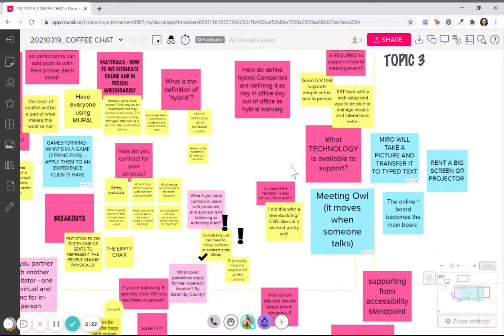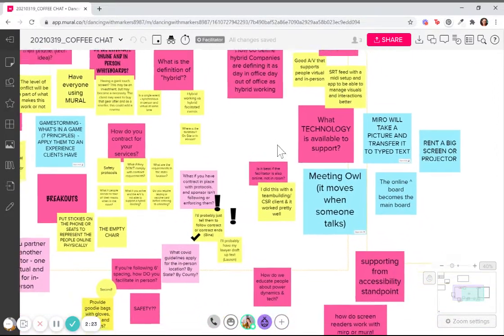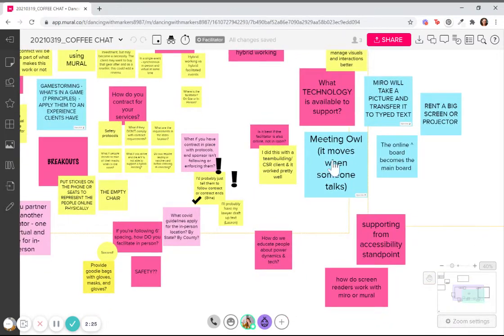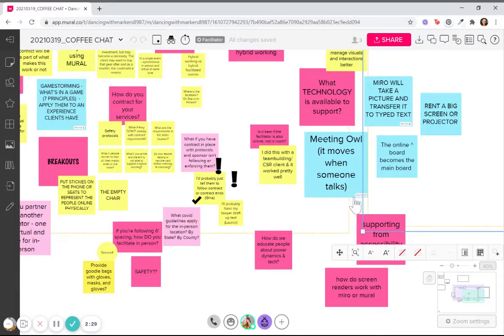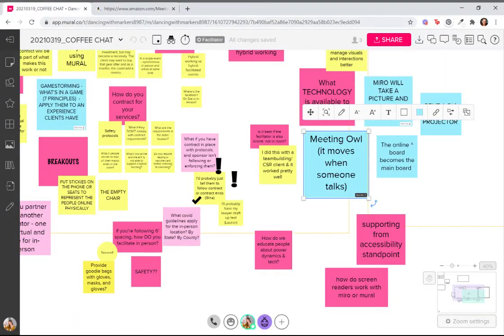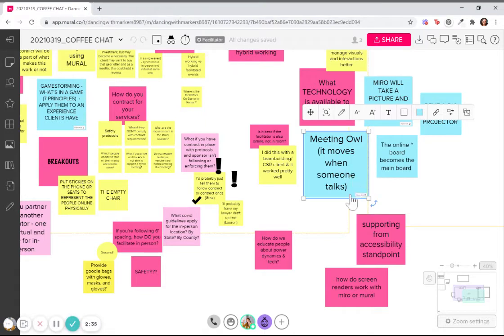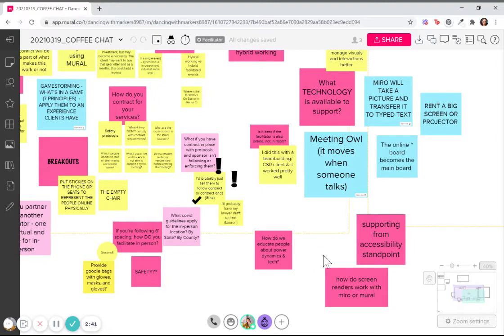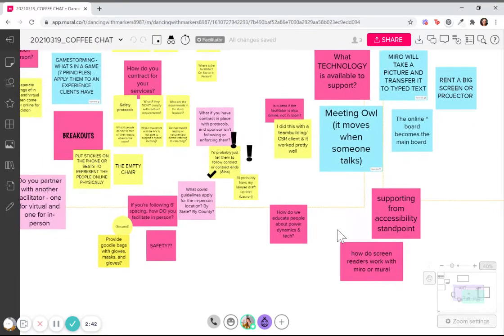So thinking about technology, thinking about staffing, this is kind of neat. There's a meeting owl tool. I don't know if you've ever seen this, but this meeting owl turns its head in the direction of someone who's talking. So in the room, people who are online can see who's talking in the room, if that makes sense.